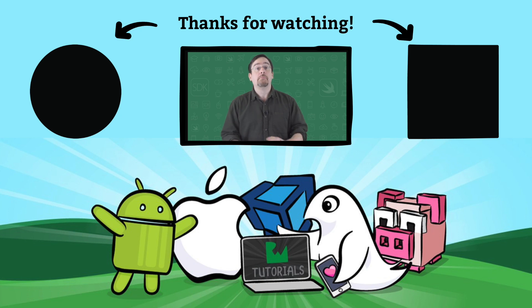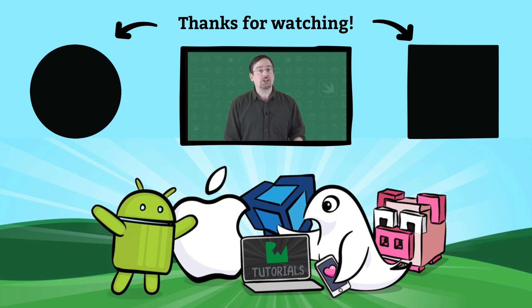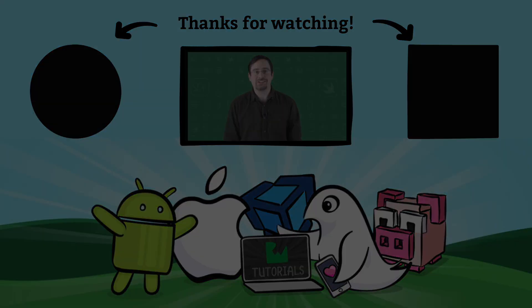But there are a lot of other debugging tools as well. To continue watching and to learn about these tools, head on over to raywinderlich.com and give this course a watch. Cheers.